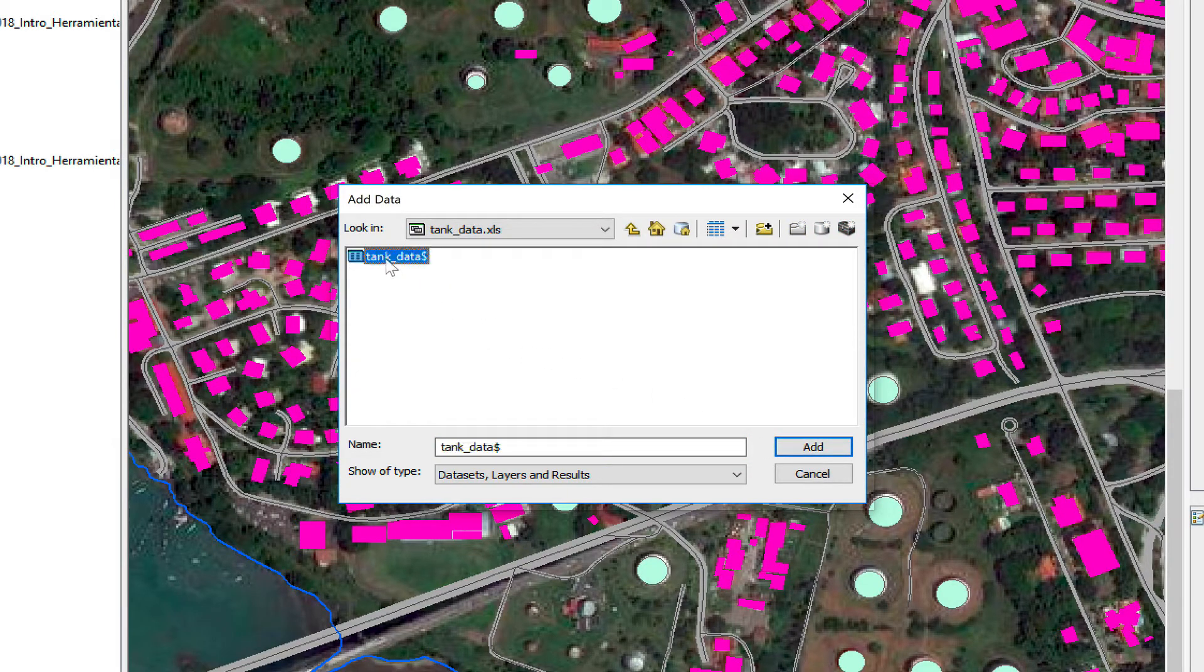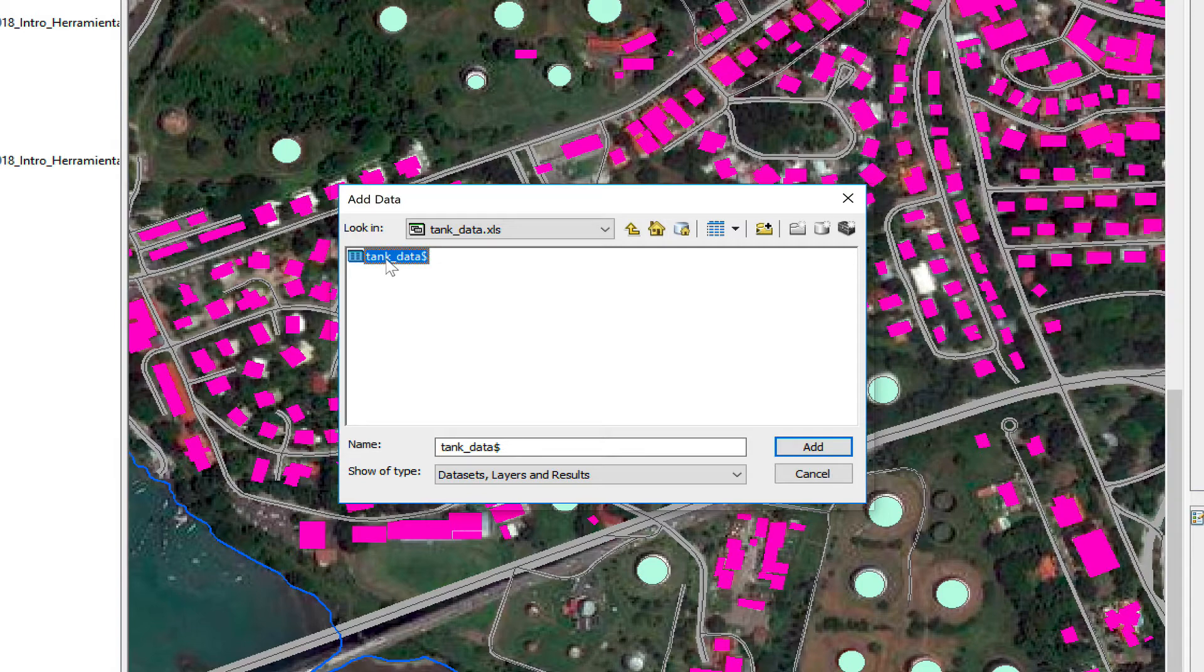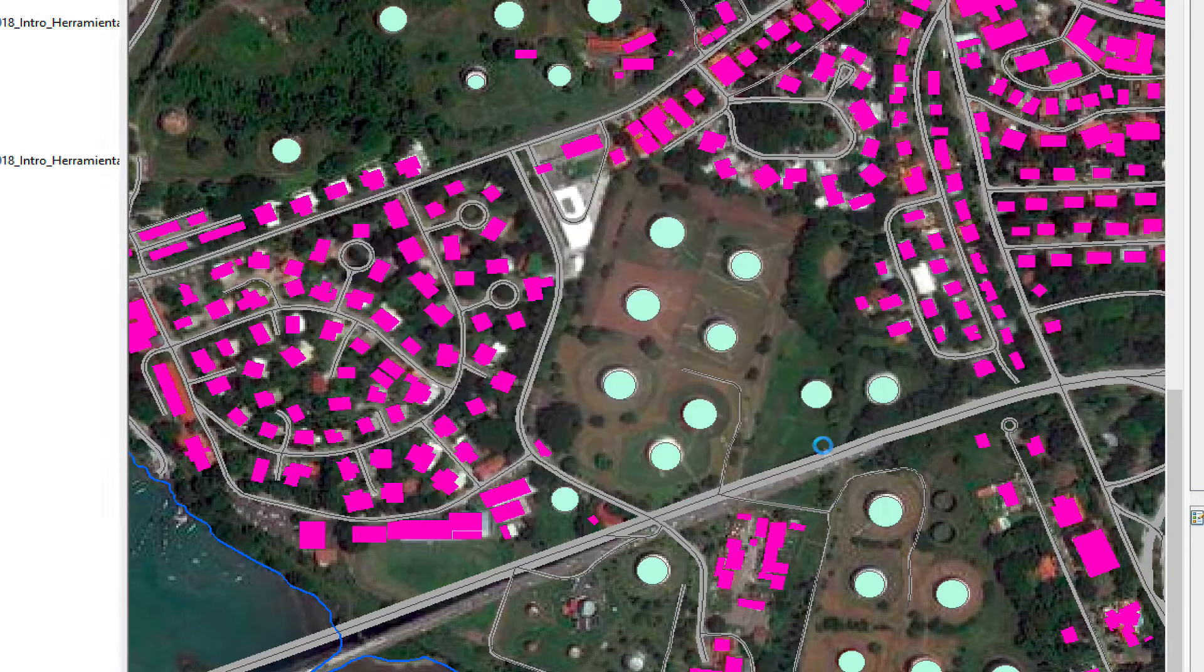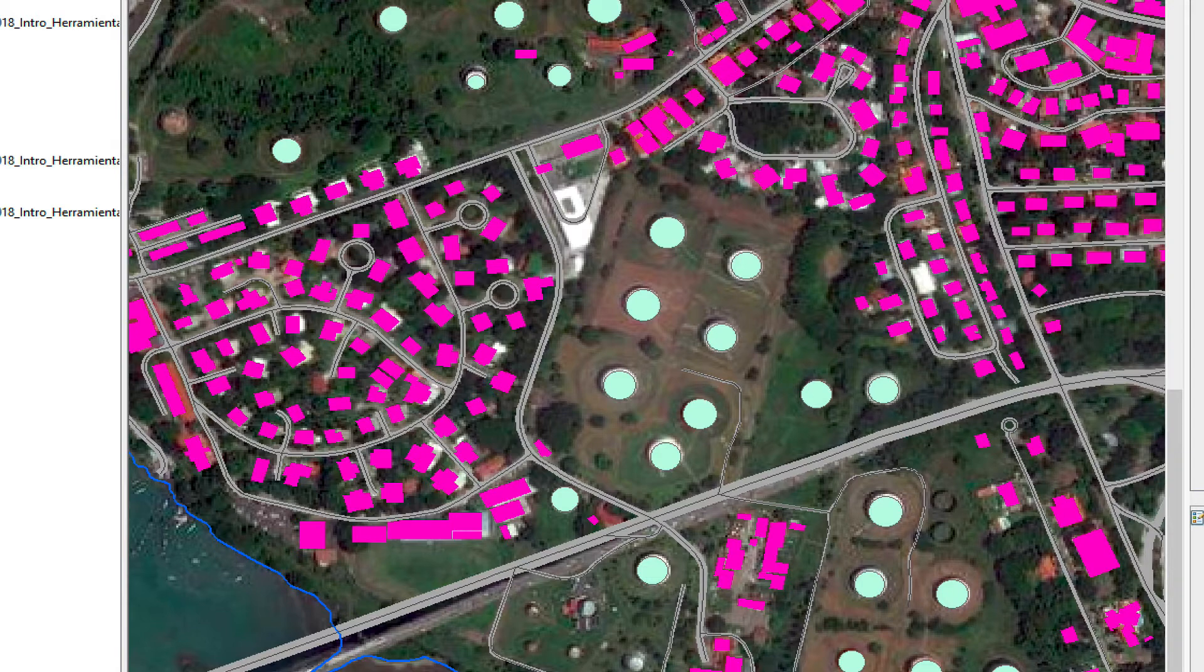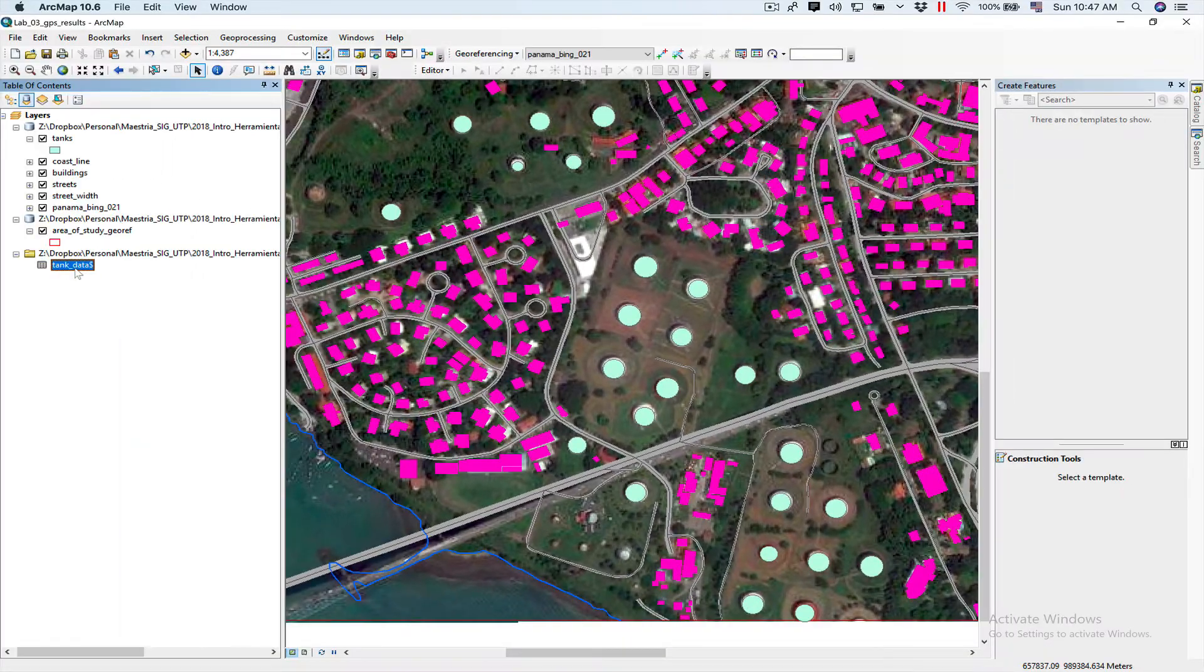I need to tell them which sheet it's using, so we're going to use tank data sheet. I'm going to do Add, and here you have your data.